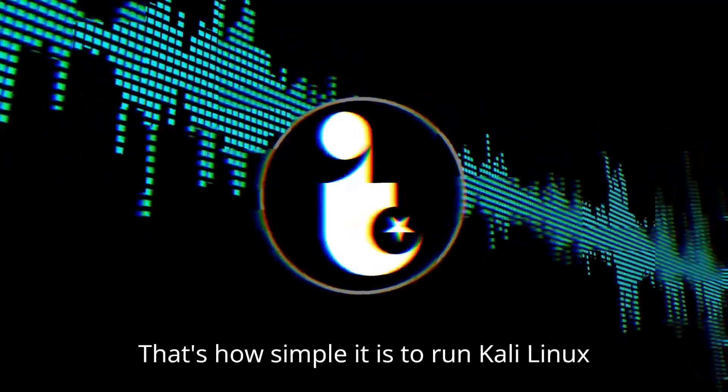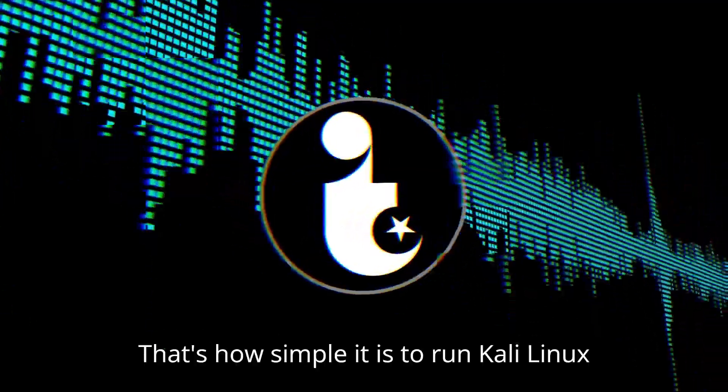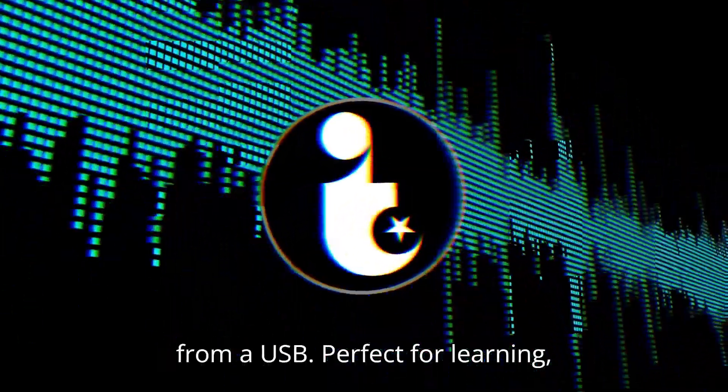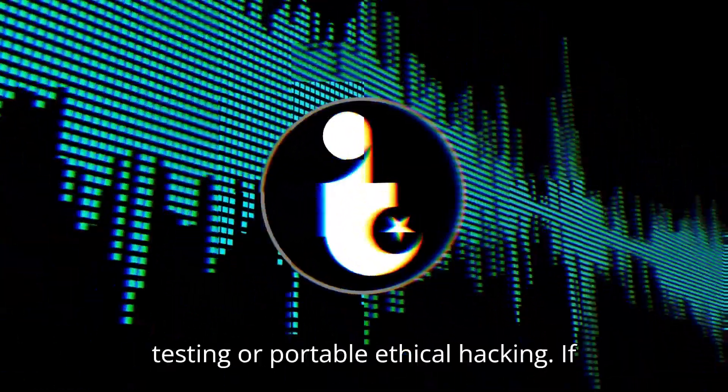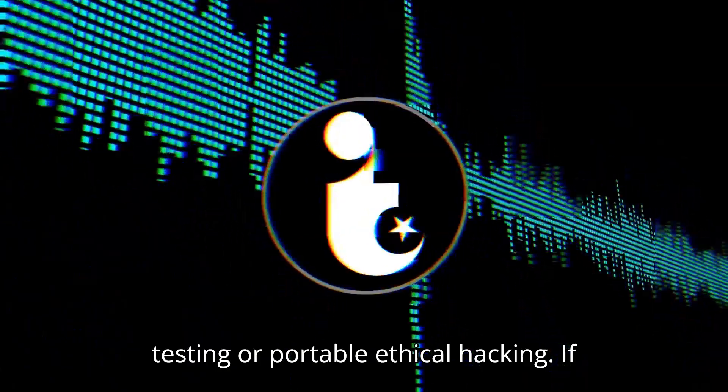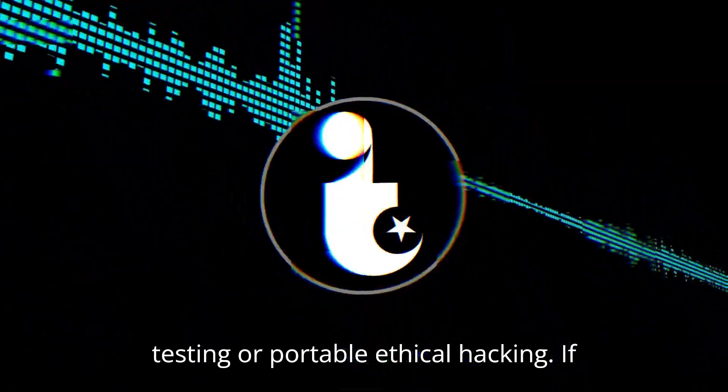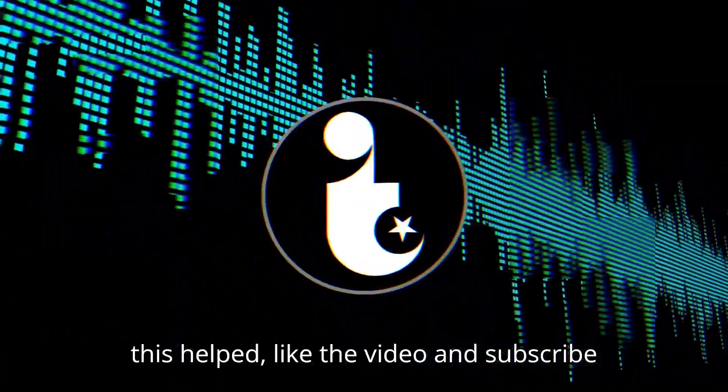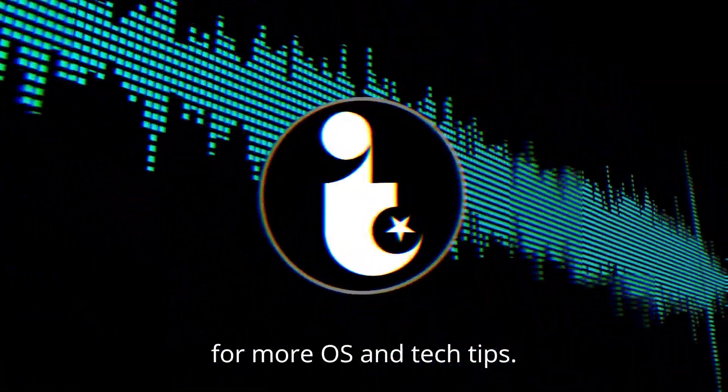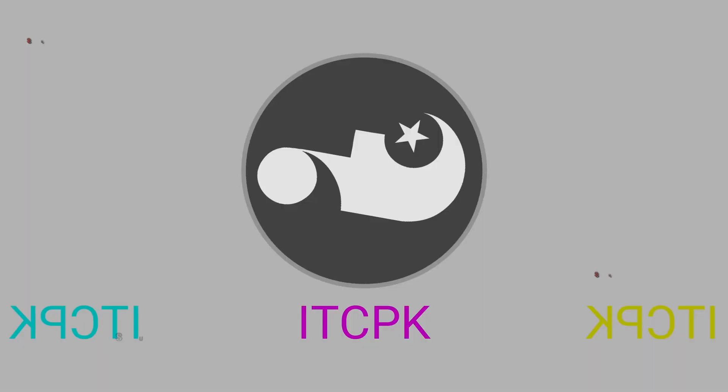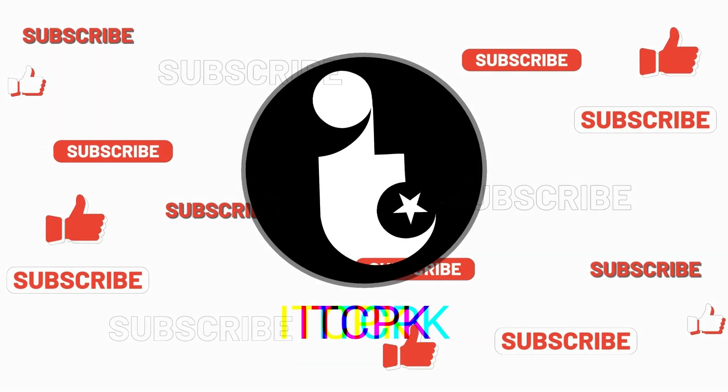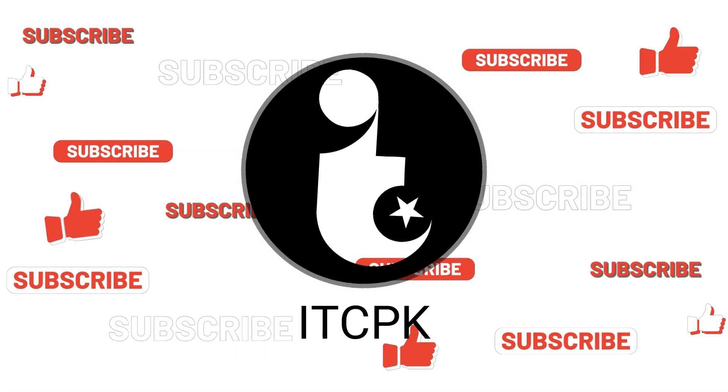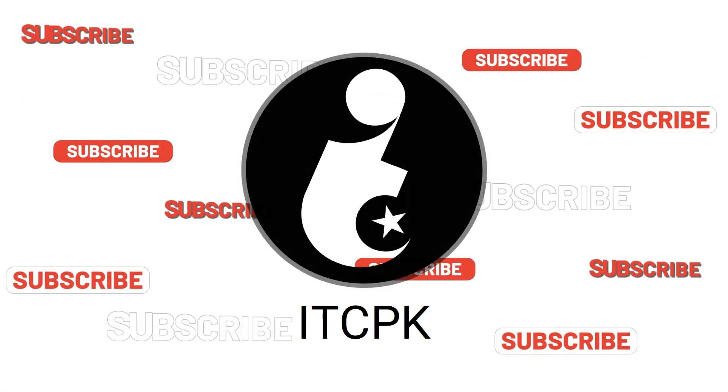That's how simple it is to run Kali Linux from a USB. Perfect for learning, testing, or portable ethical hacking. If this helped, like the video, and subscribe for more OS and tech tips. Thank you for listening.